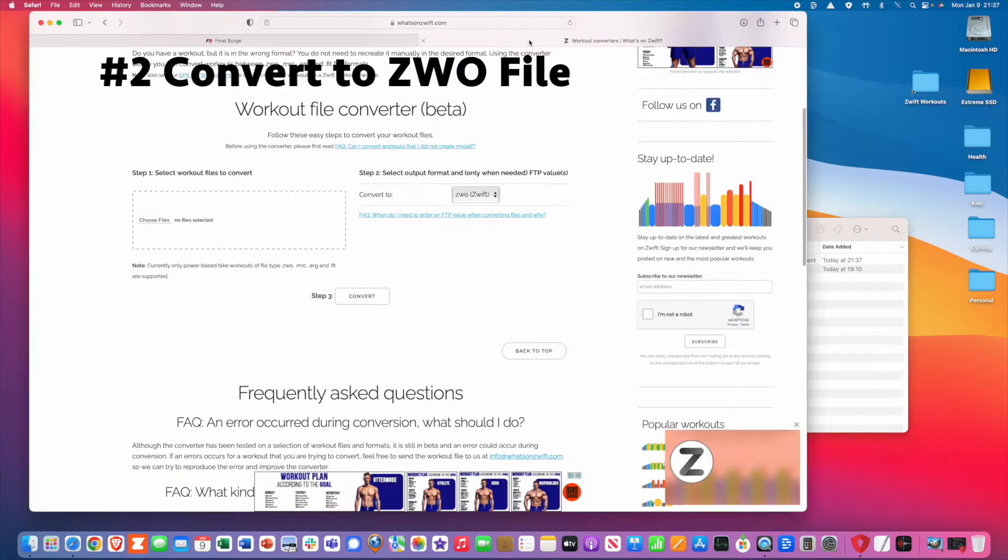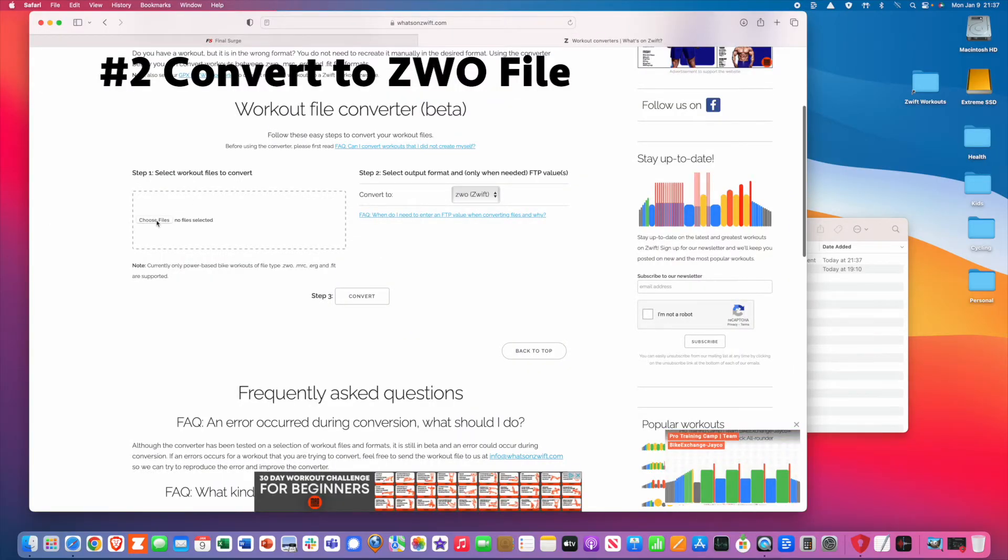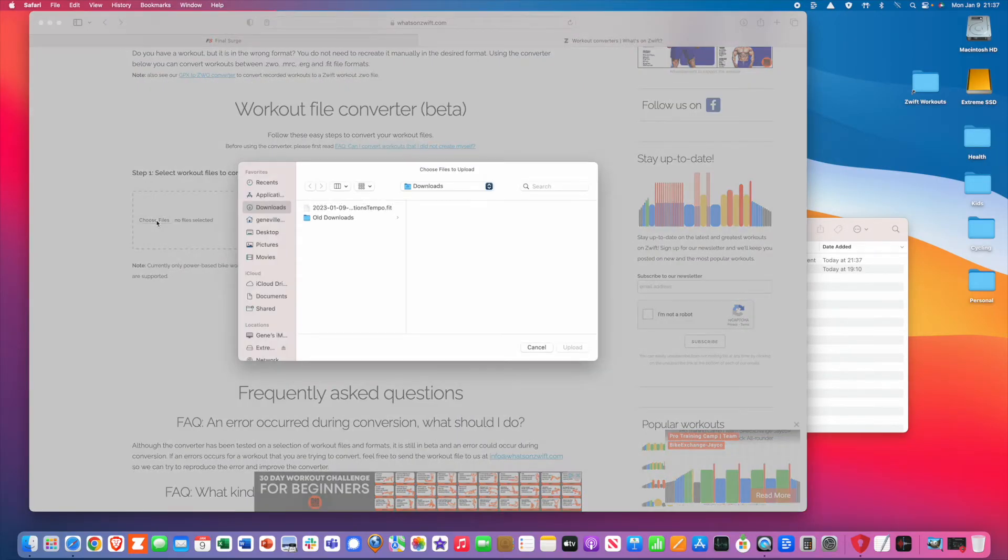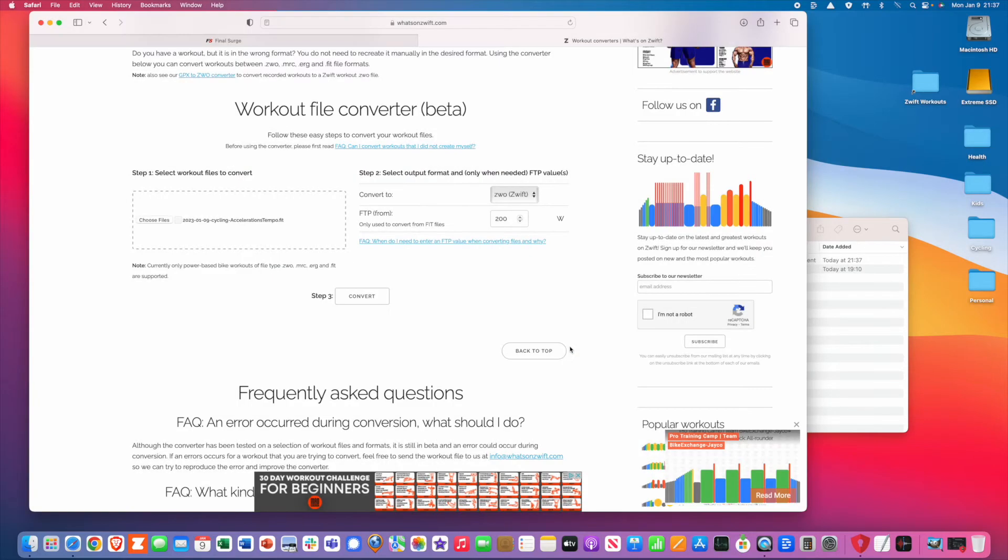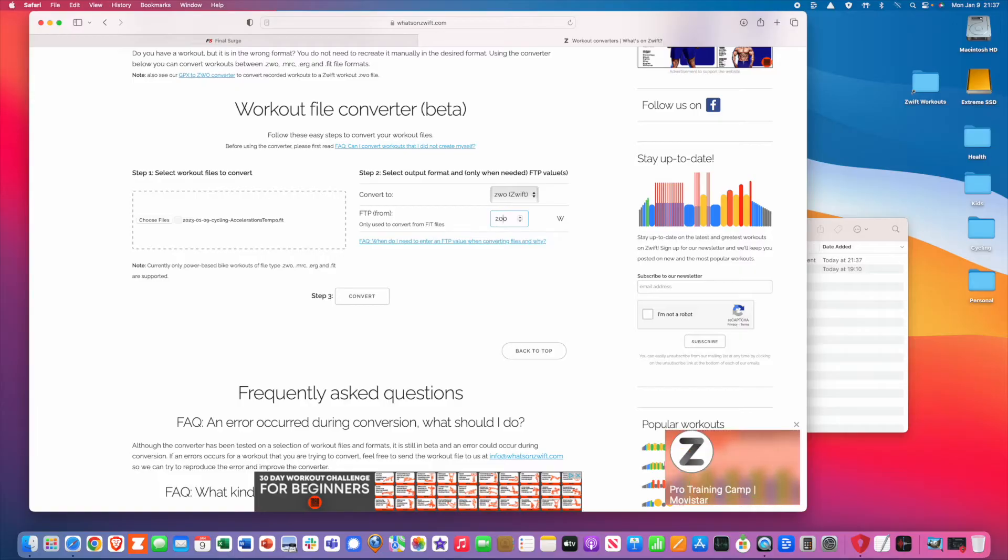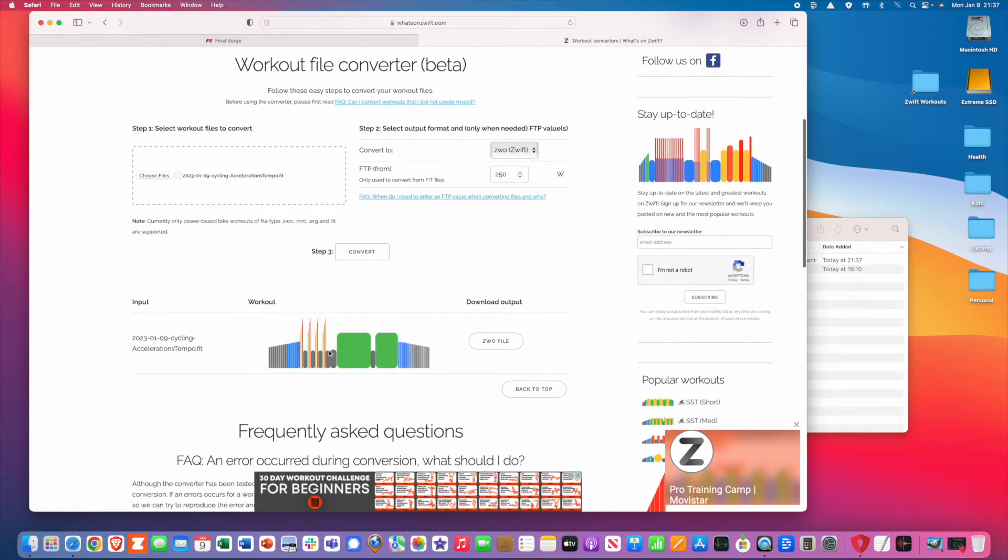Step number two is you upload it to a program on the internet called What's on Zwift. You upload your file, you then convert it to a ZWO file, making sure you're getting the right FTP output and then you download that ZWO file.